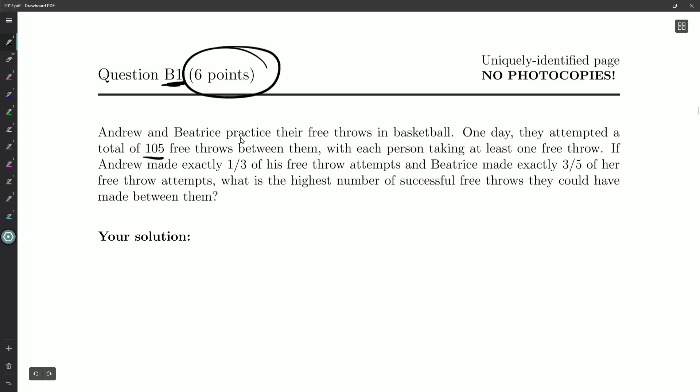So the highest number. And each person made at least one. At least one free throw.